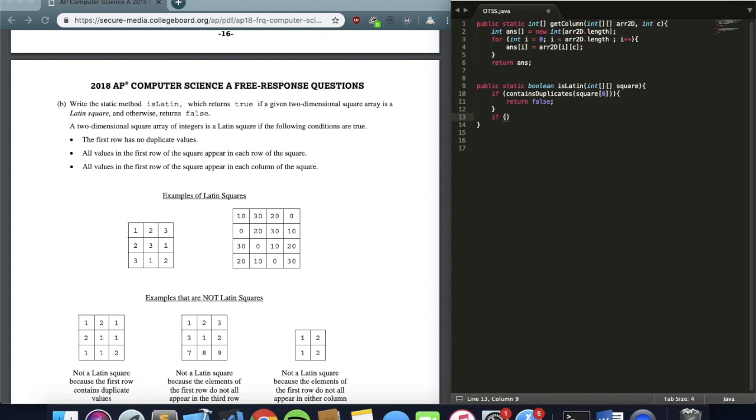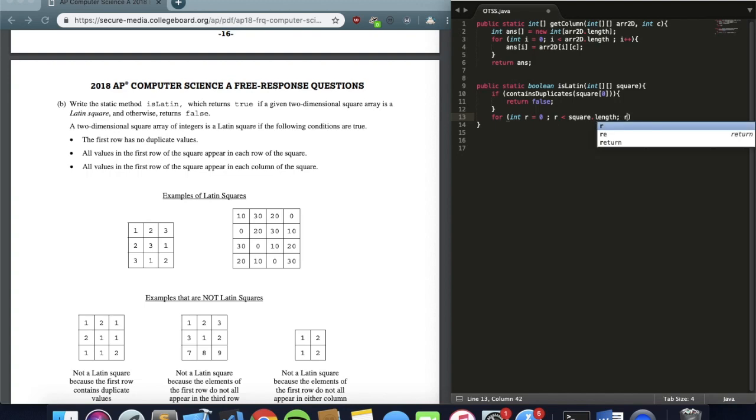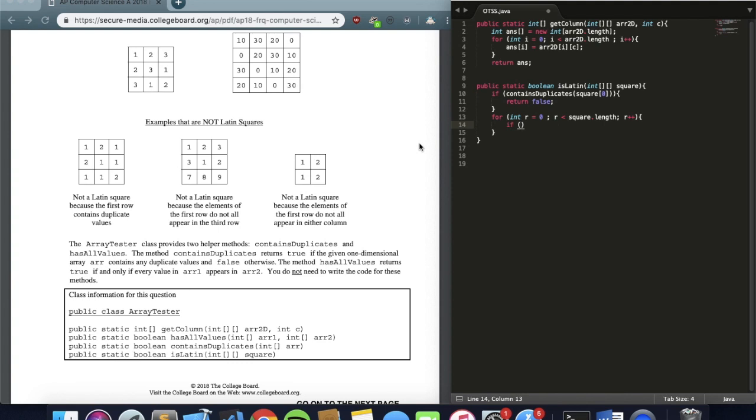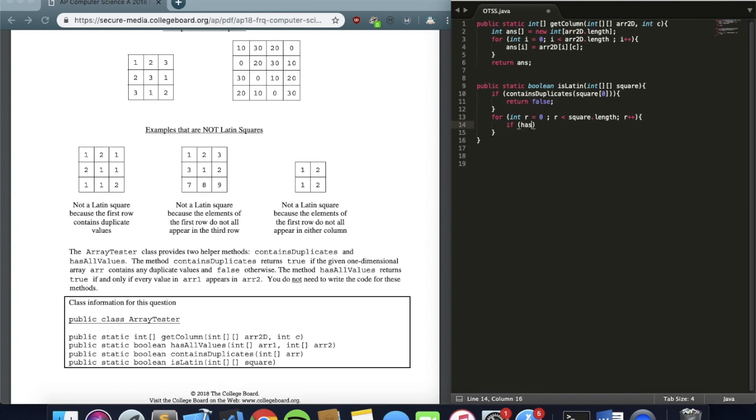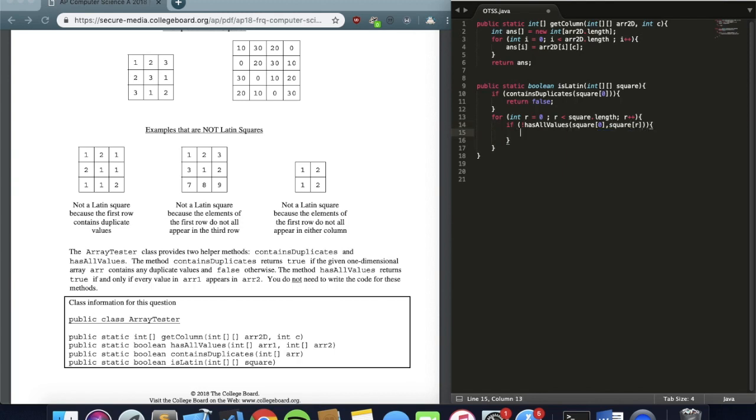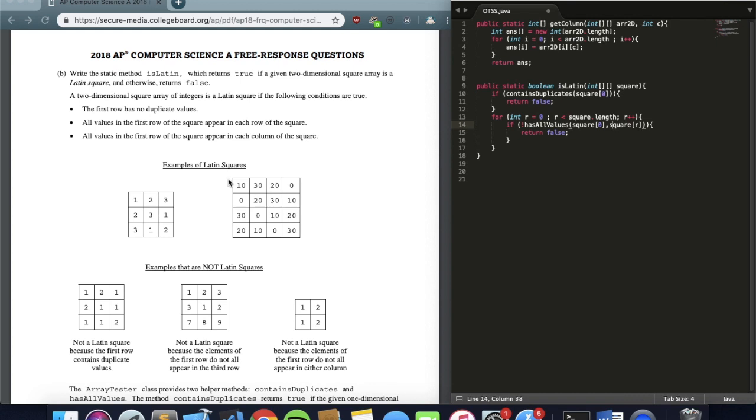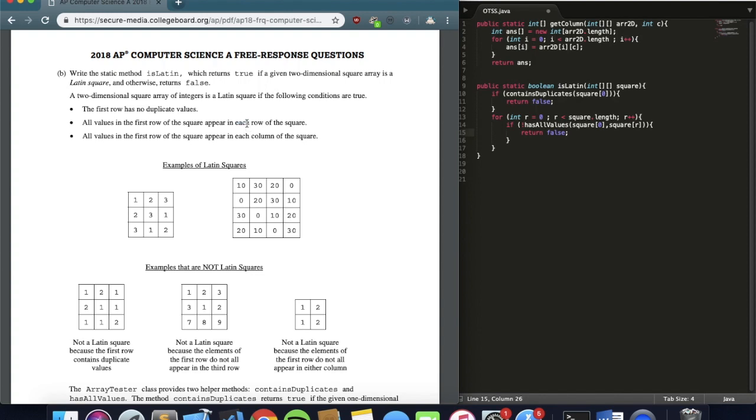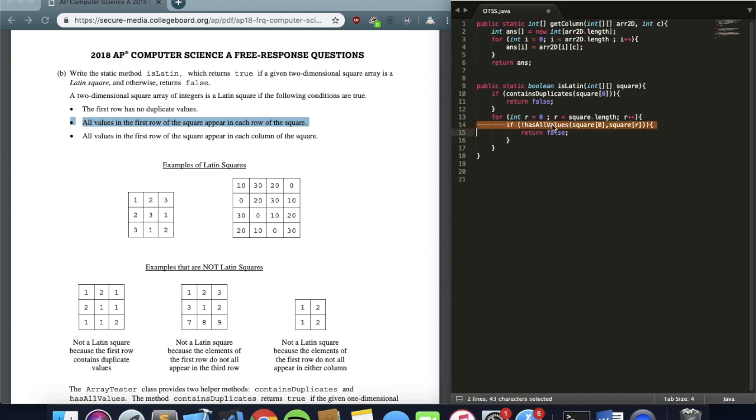Now let's go into the second condition. The second condition is that all values in the first row of the square appear in each row of the square. So let's just write a for loop that goes through each row of the square in the first place. And I'm going to say if there is ever a point where hasAllValues is false between square zero and square r, I want you to return false. And what this line says right here is if there's ever a point where the rth row does not have the exact same values as the zeroth row, then return false. Because this condition right here for Latin square requires that all values in the first row are in every other row of the square. So this if statement says if this condition is ever violated, then return false.